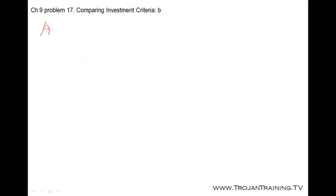Question B asks us to apply the discounted payback rule and choose which investment we should use. For Project A, remember in the discounted payback rule, all we do is find the present value of each of the cash flows. We discount each cash flow back to the present and then apply the payback rule.